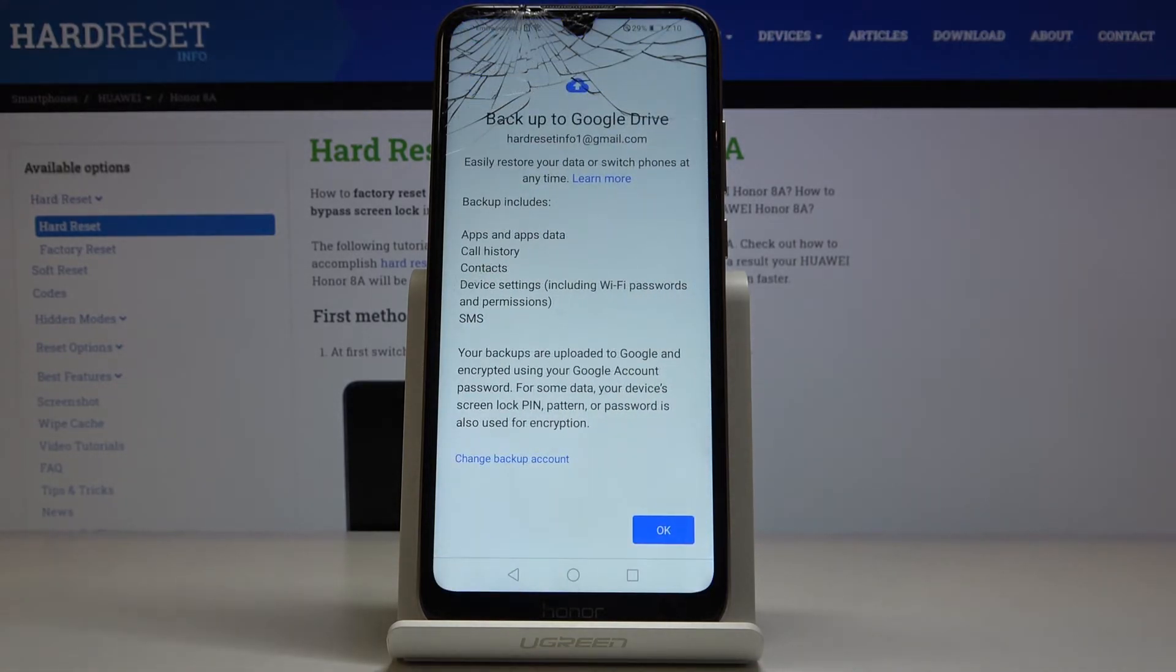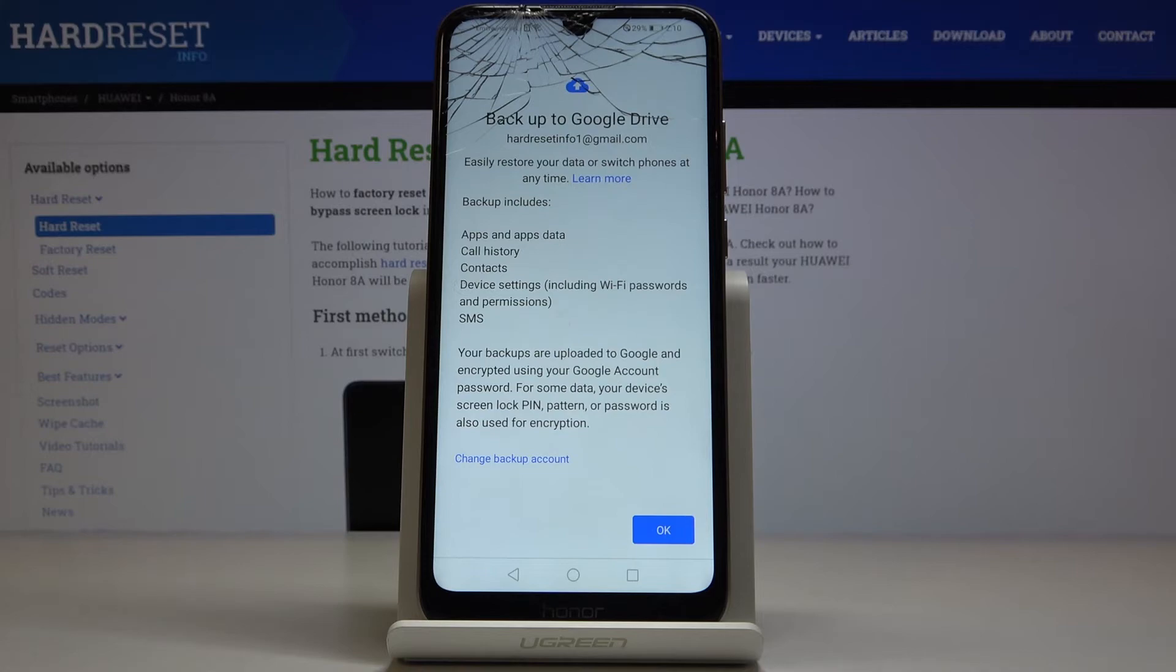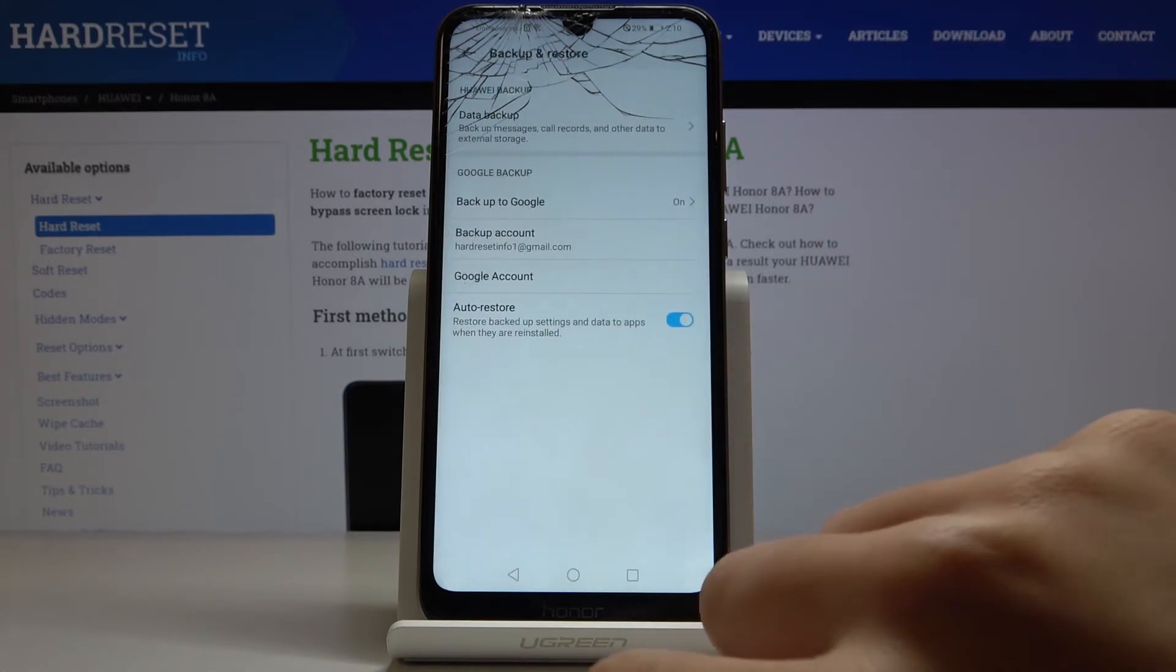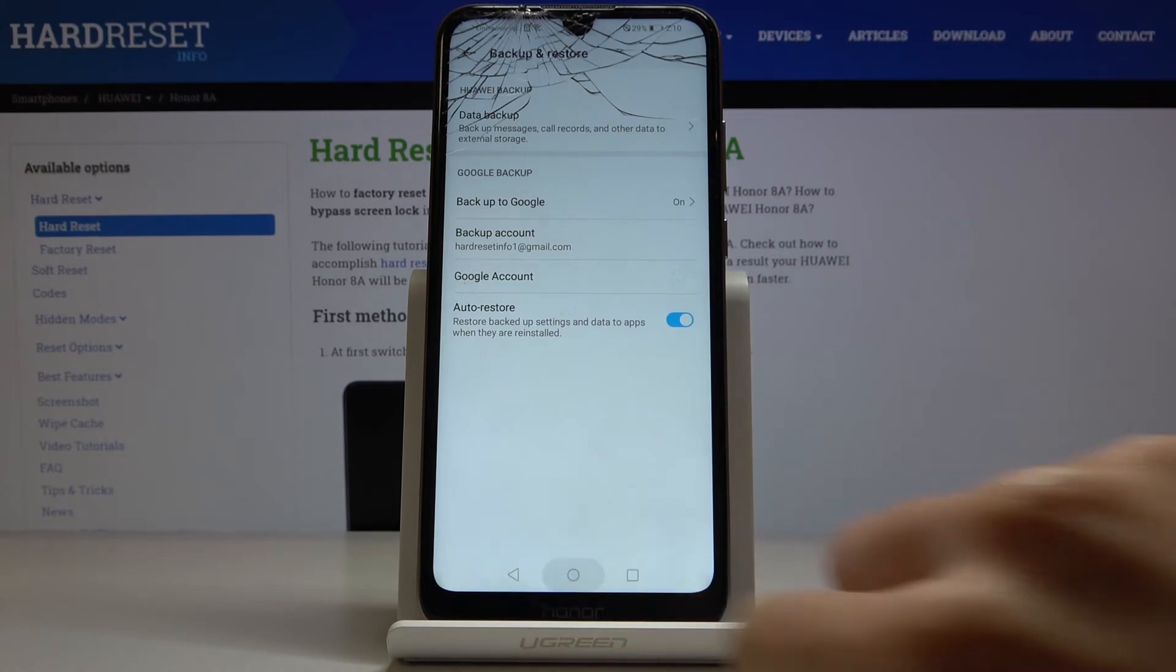And that's it. As you can see, your Backup to Google Drive is active and it includes App Data, Call History, Contacts, Device Settings, and also Messages. Just tap on OK to finish this process. And that's it.